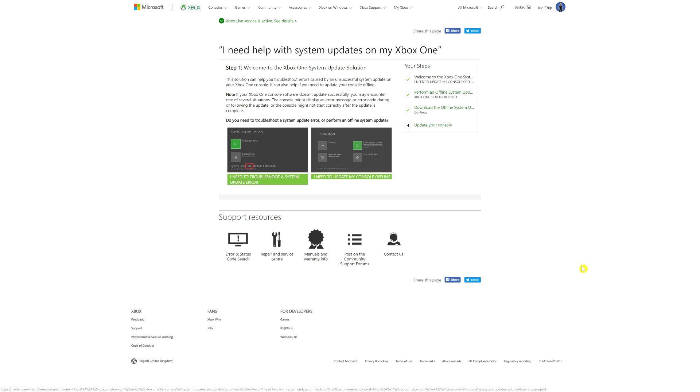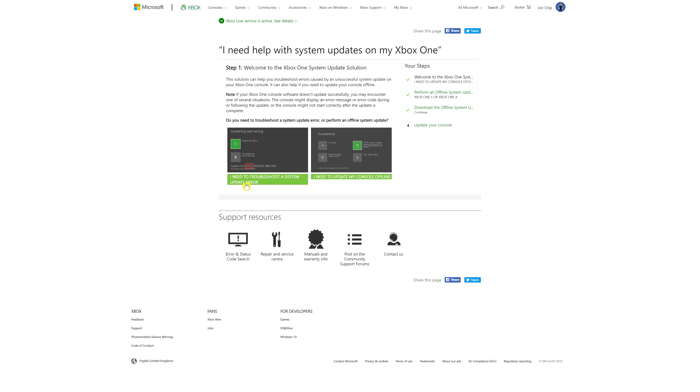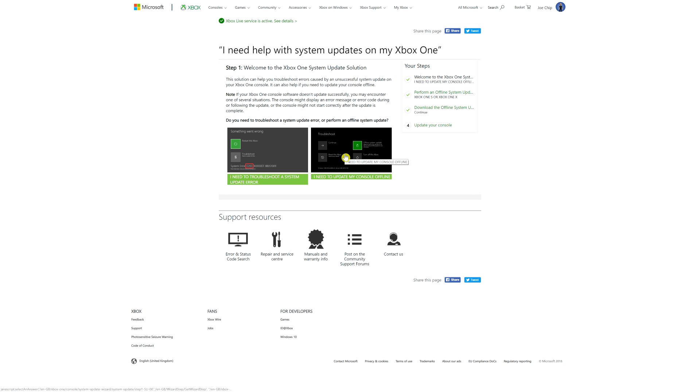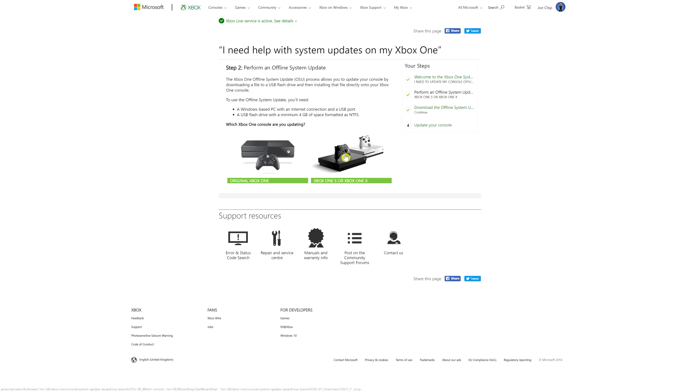On this page, you'll have two options. It says I need to troubleshoot a system update error, or I need to update my console offline. Now the first one here, you would go through first. Once you've encountered problems, go through what it shows you here, try all the solutions that might get you up and running. If it doesn't, then you'll need the second option. And that's the one we need now.